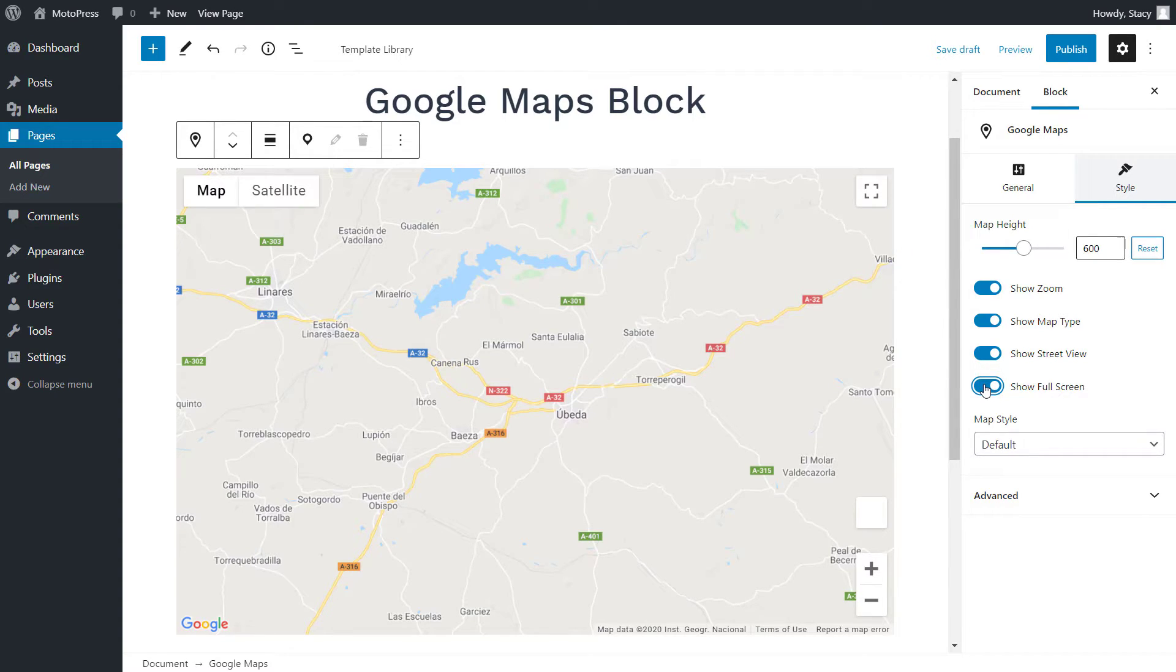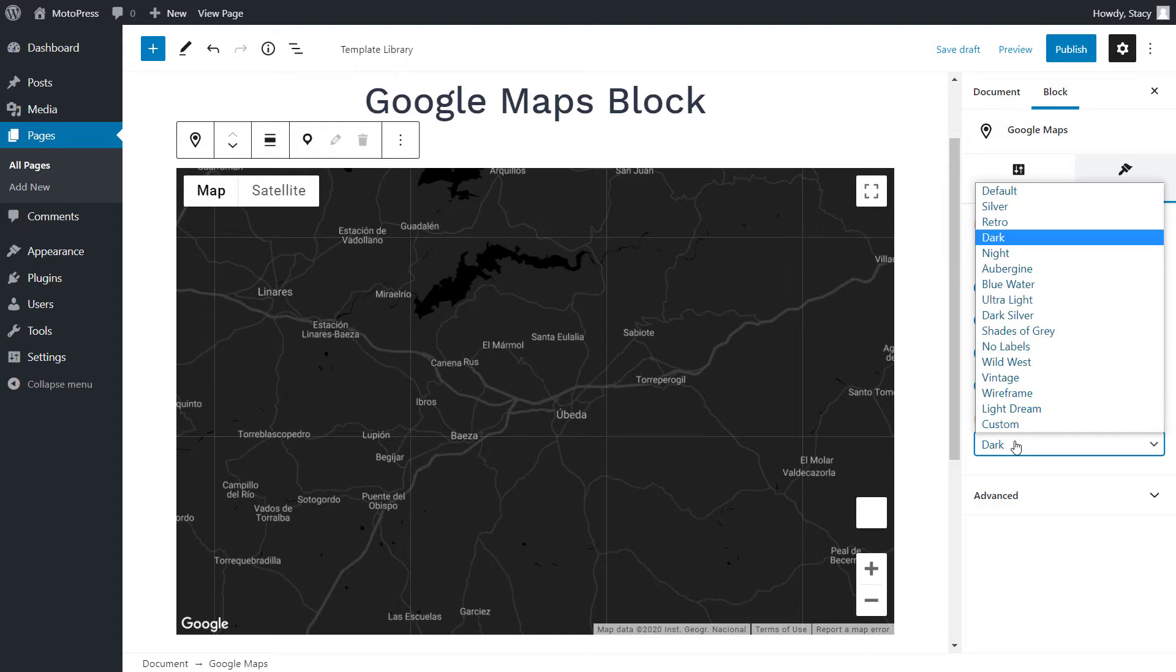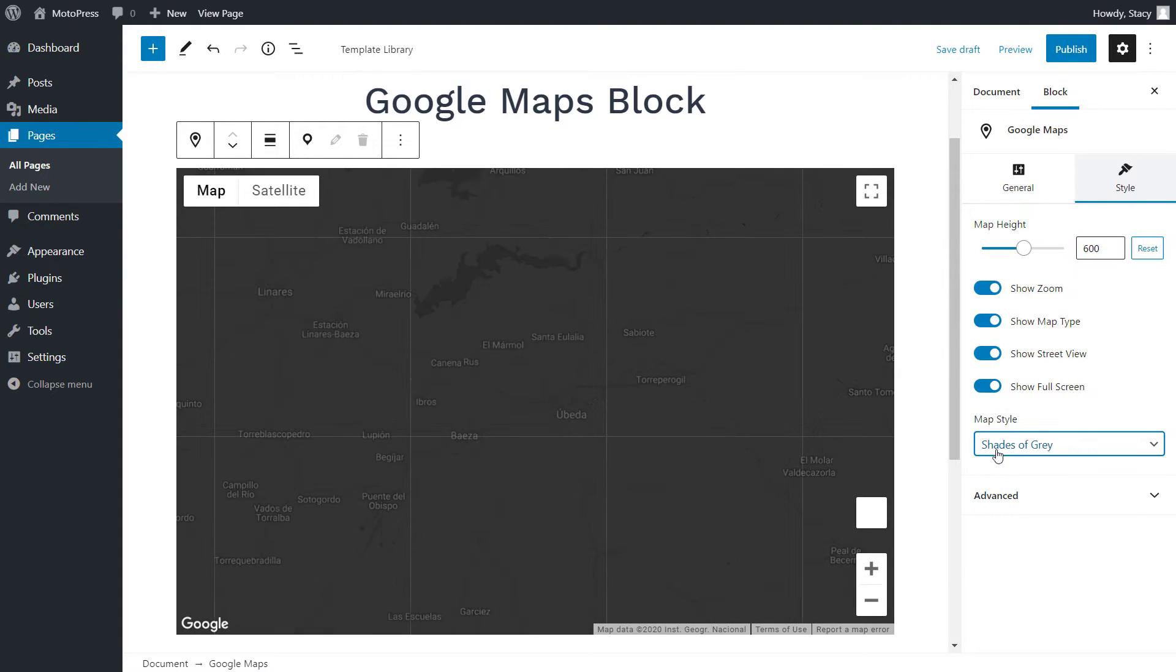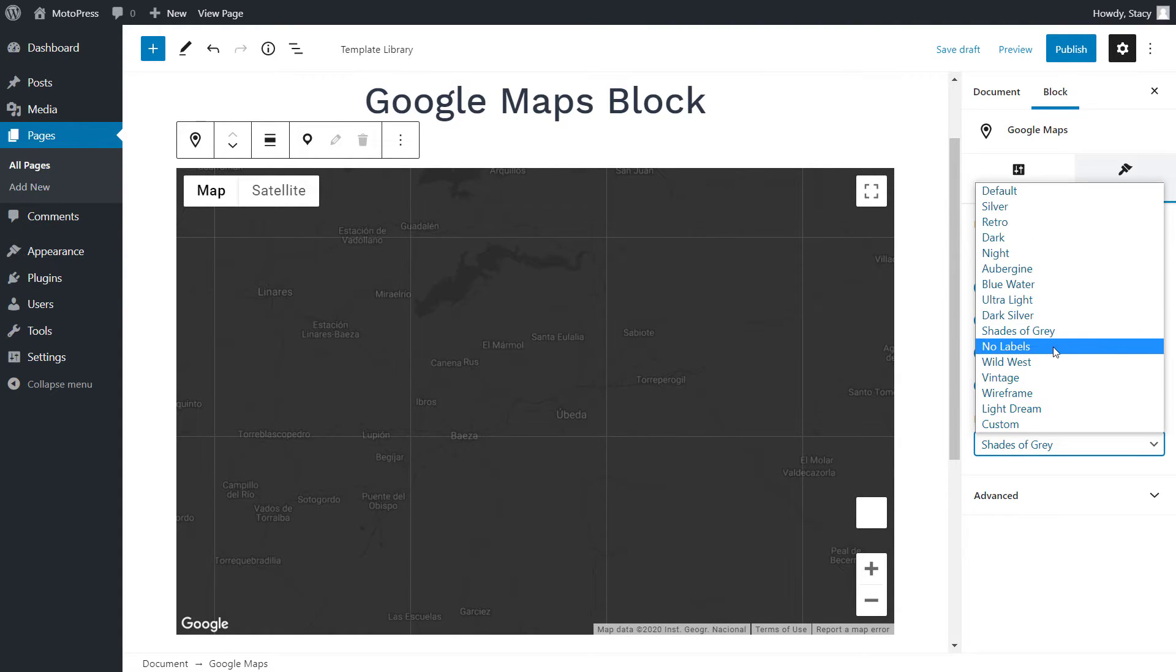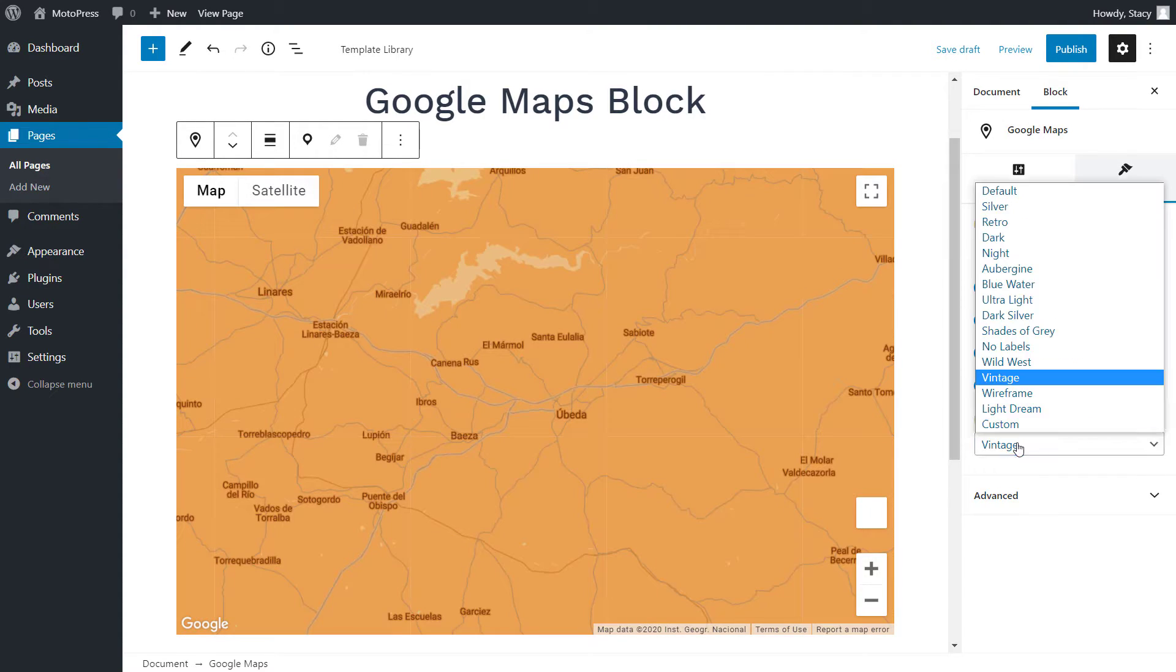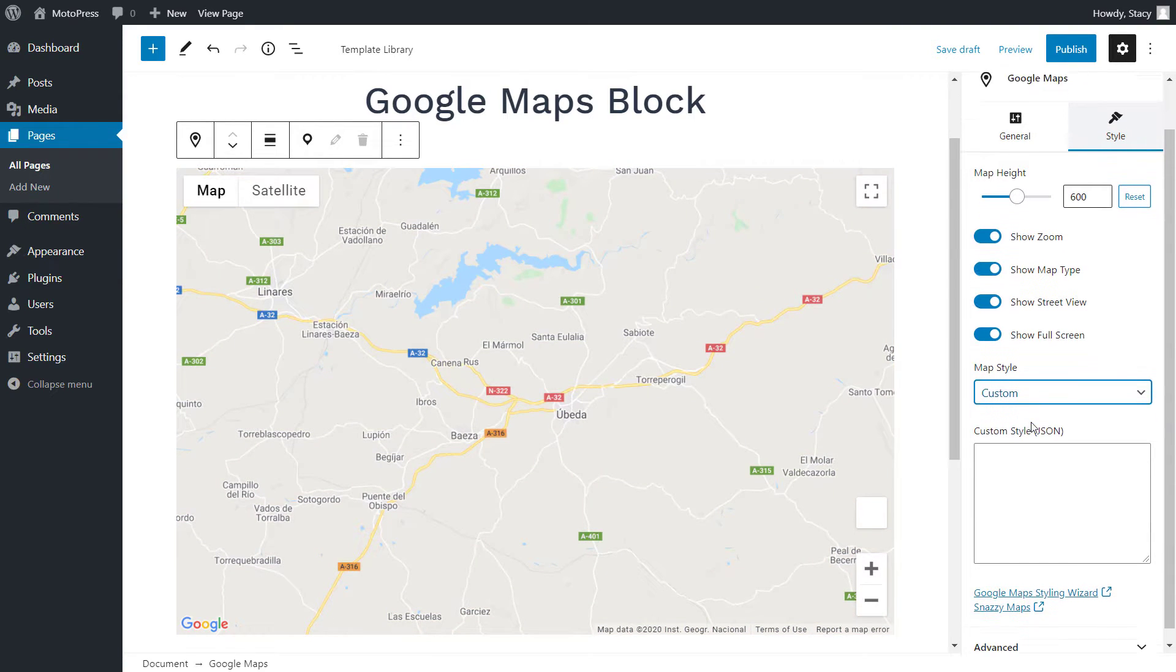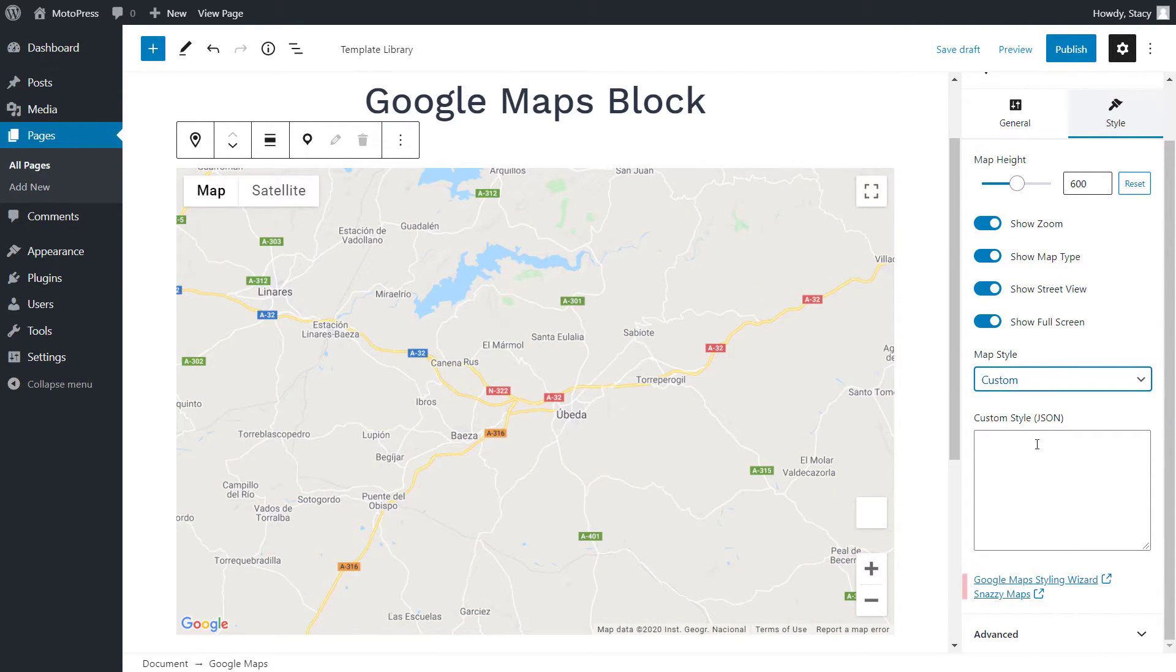Note that if your map is too small, 200 by 200 pixels, the controls will be hidden. There are plenty of map styles to choose from, but you can also add a custom style. For the latter, you would need to create your custom style through one of the links below. Copy the code and paste it here.